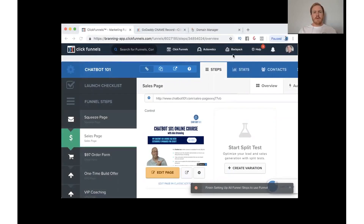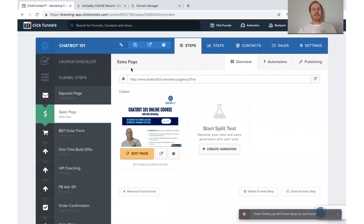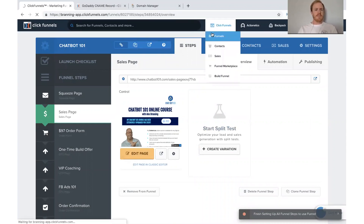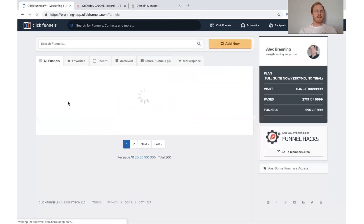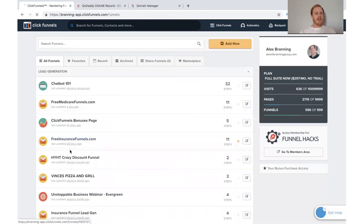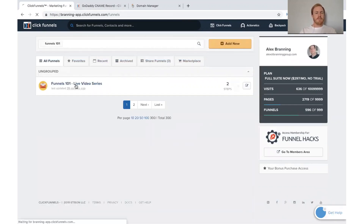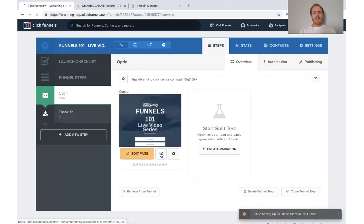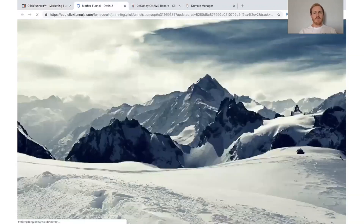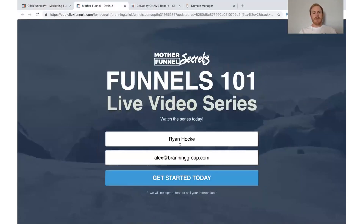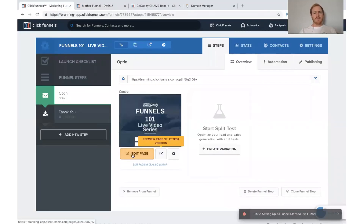We're going to talk about how to add some automation whenever people opt in to your funnels. I set up a funnel just for this live video to show you how to do it. I just made this funnel real quick — it's just a simple opt-in funnel. What I want to show you is when people opt in and click 'Get Started Today,' I want to show you what we can do off of that.